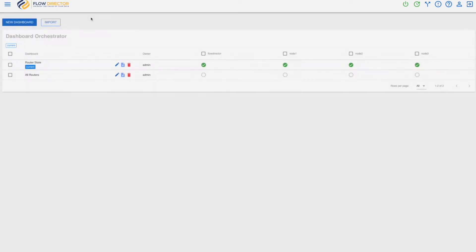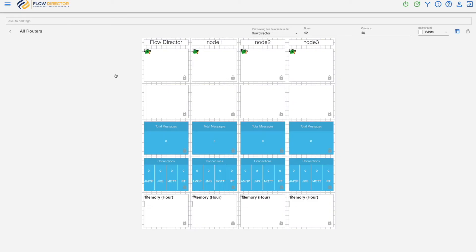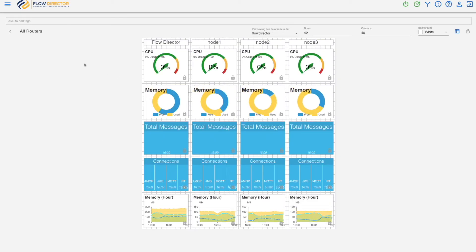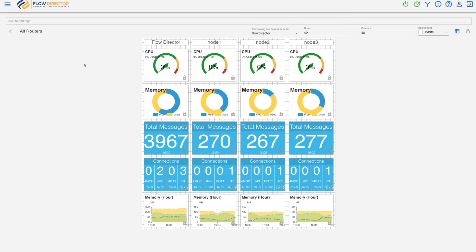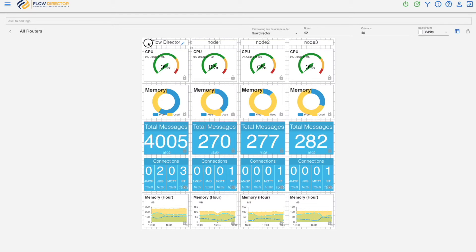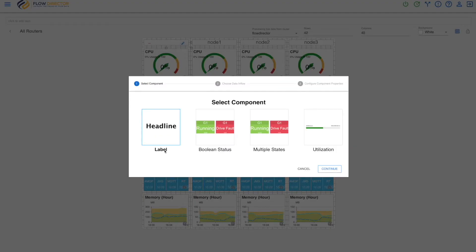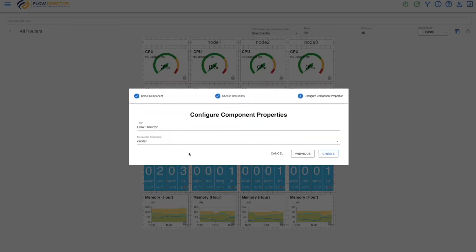So I have pre-created a dashboard because it takes a bit longer to align and add the components. And to configure it there's one component here at the top which is a basic text component called headline.